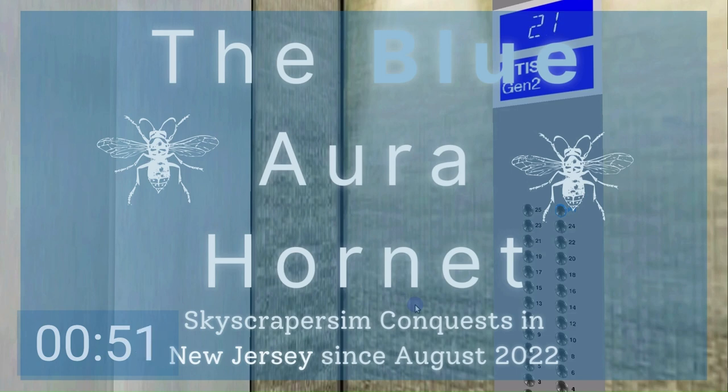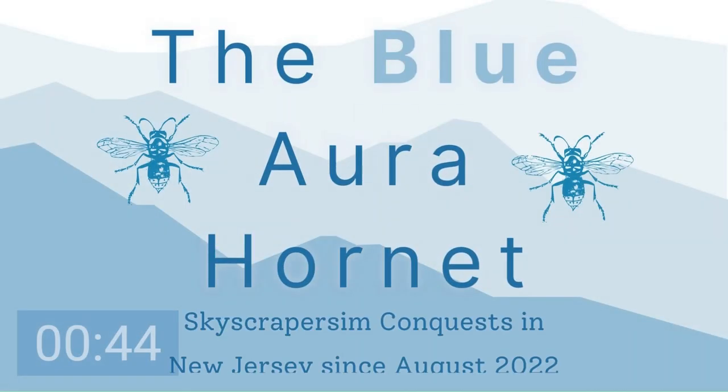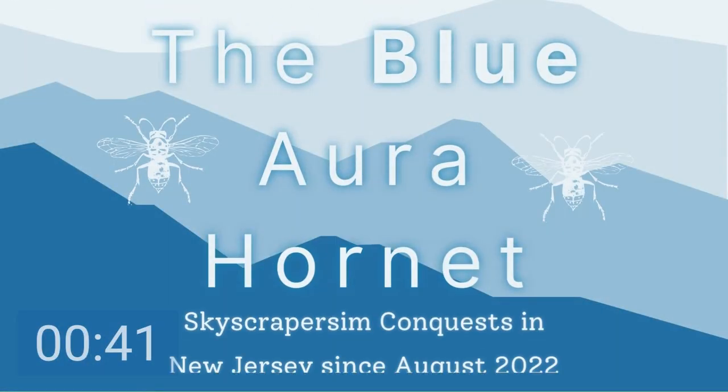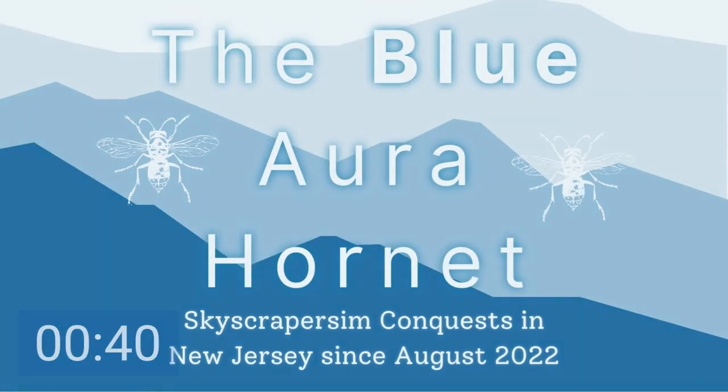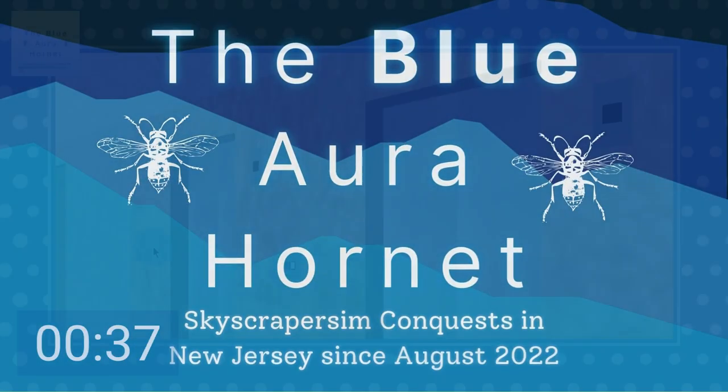Welcome aboard another virtual skyscraper sim production by the Blue Aura Hornet. I'm James and I will be the manager overseeing this production. Abdul, my assistant narrator, will be in charge of narrating this production. Sit back, grab a popcorn and a soda, and enjoy.